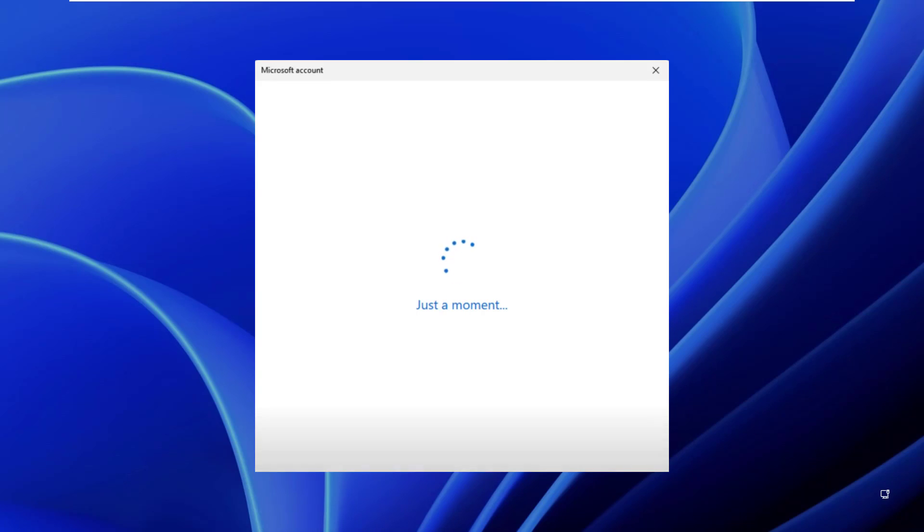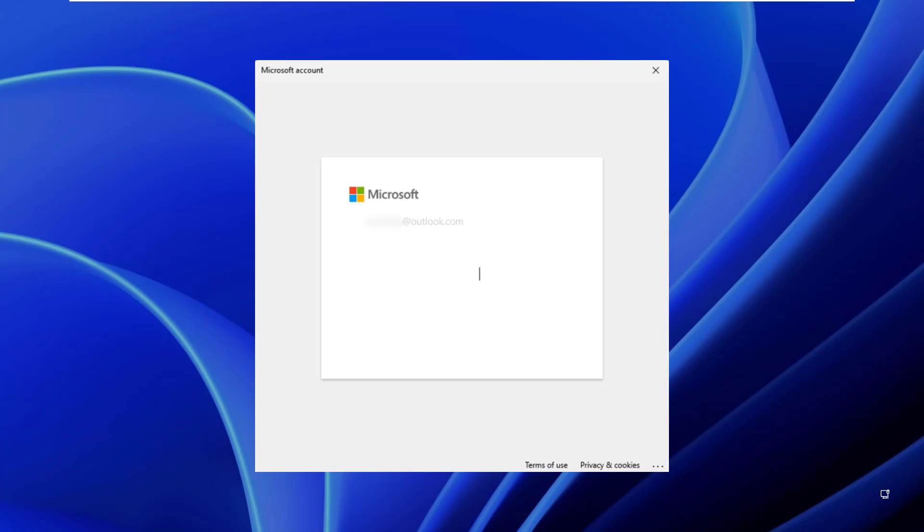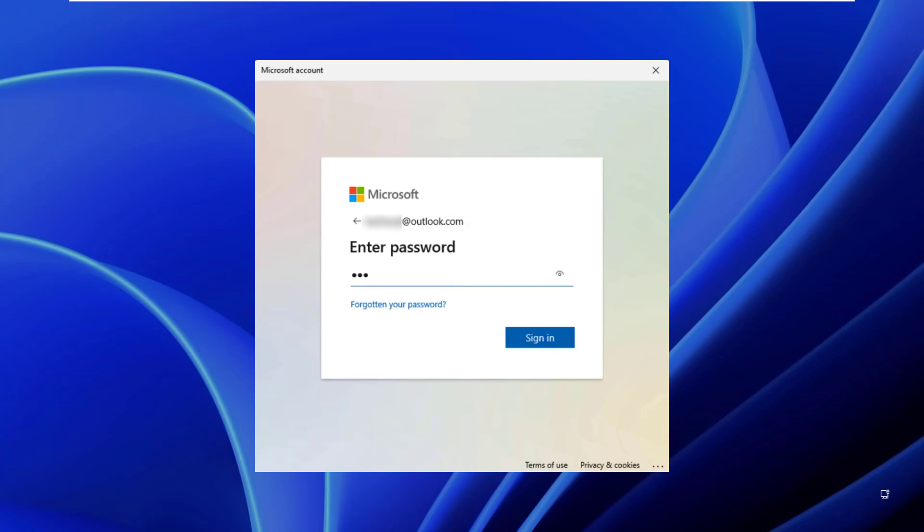After this, a pop-up window will appear. In that Microsoft account window, you will be asked to enter your Microsoft account password. Once you enter that, click sign in.